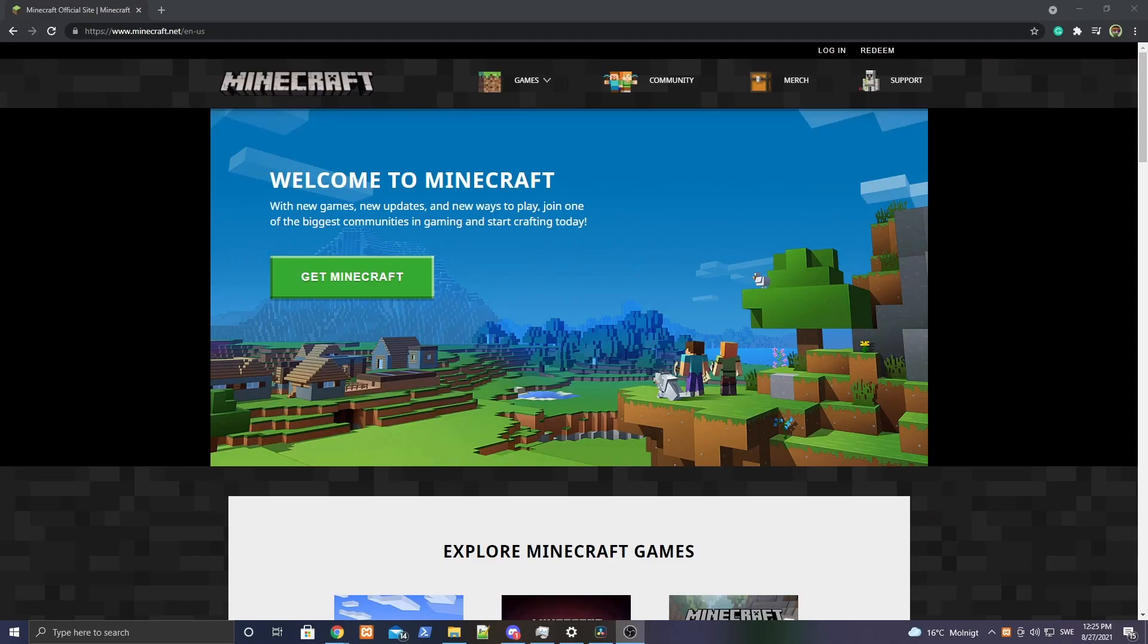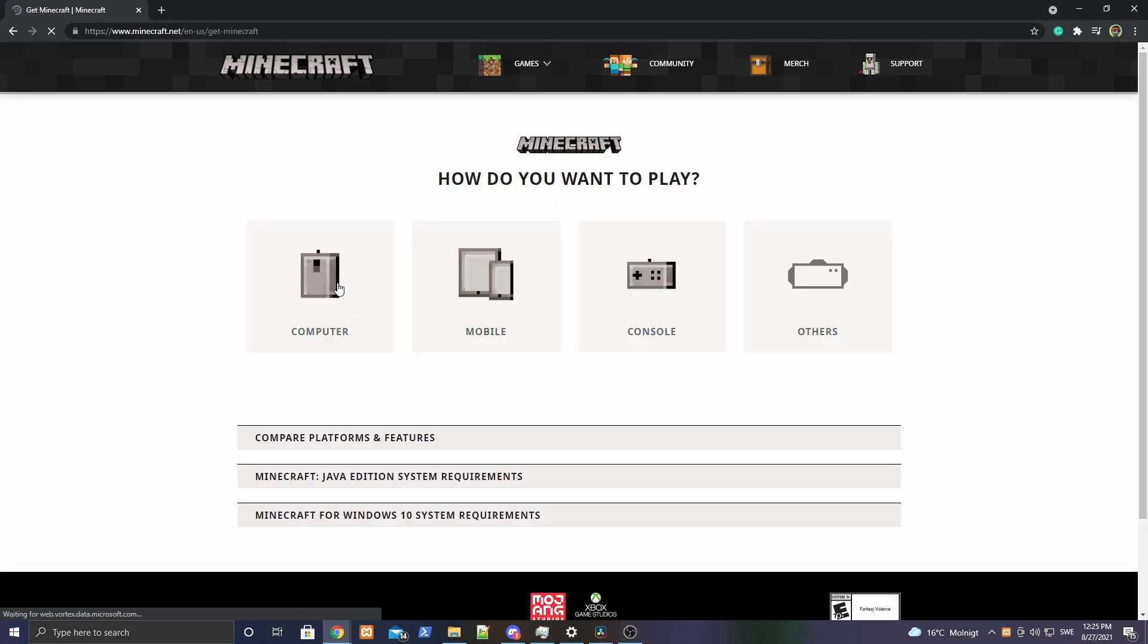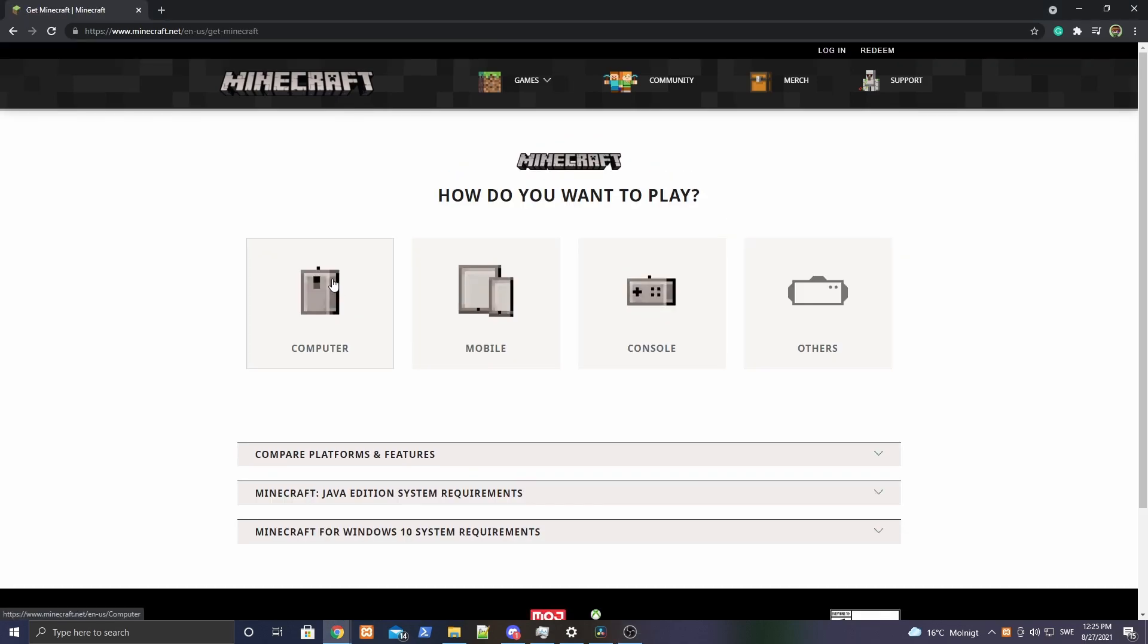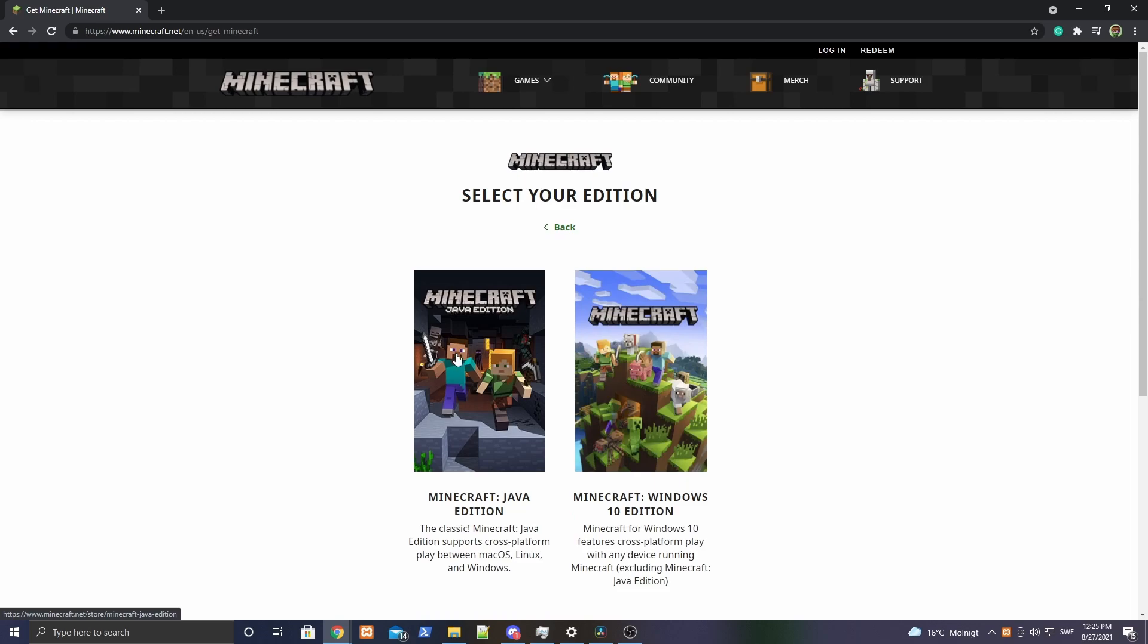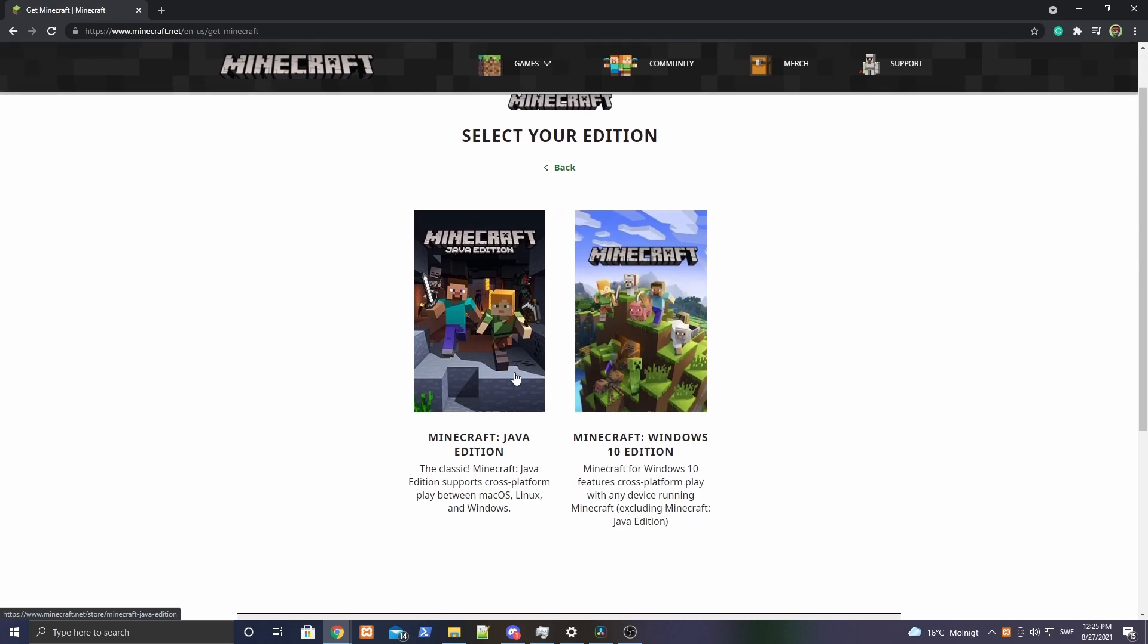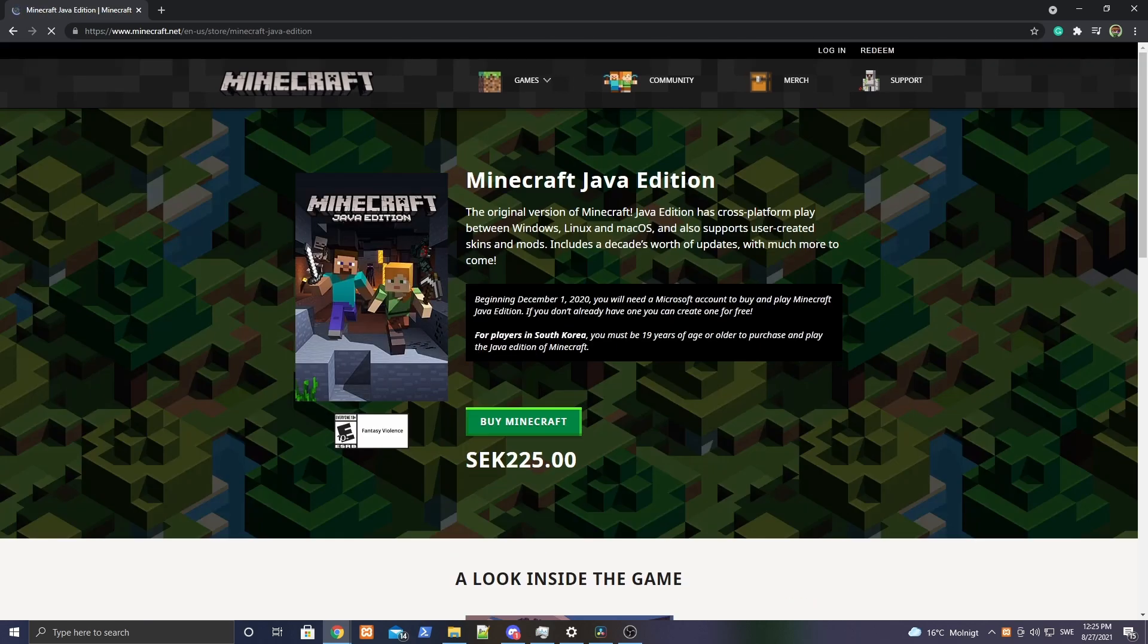If you have not bought a Minecraft account yet, then you need to do so. Because you need a Minecraft Java account to be able to play this. So if you don't have one, just head over to minecraft.net, and you'll be forever able to play Minecraft Java Edition, both on your phone now and on your computer.